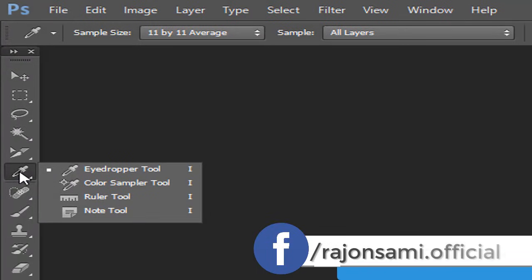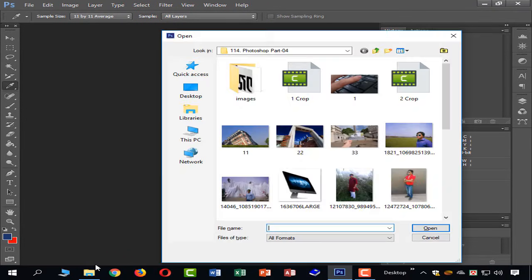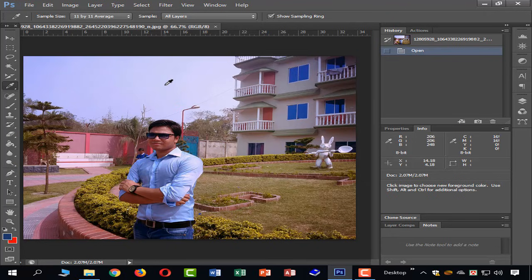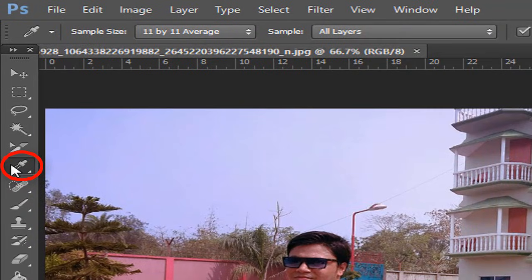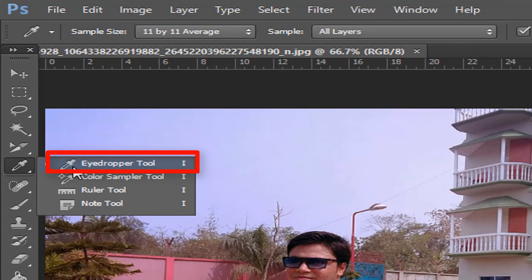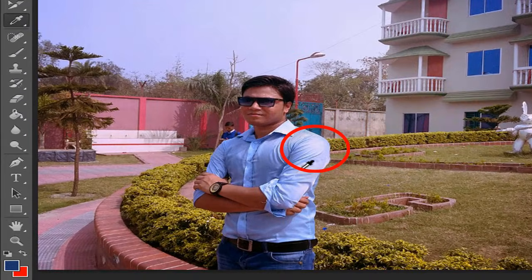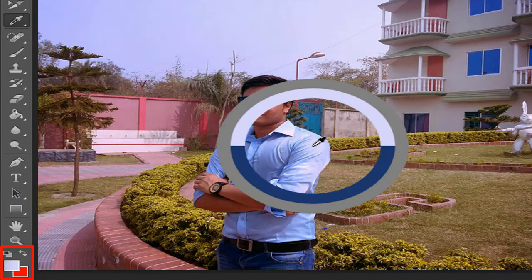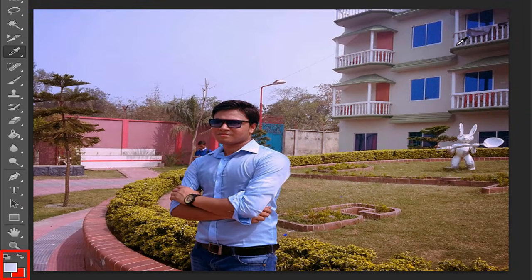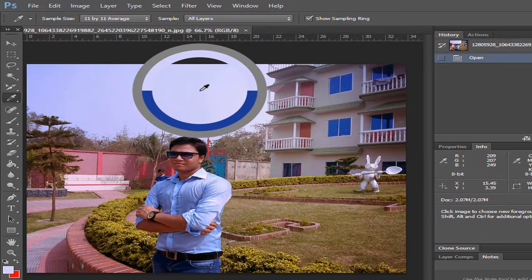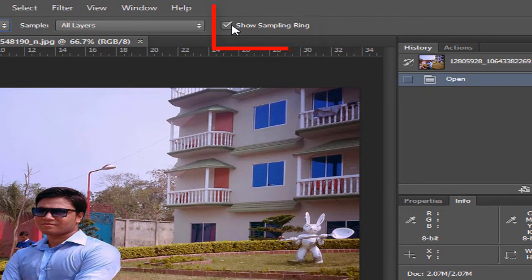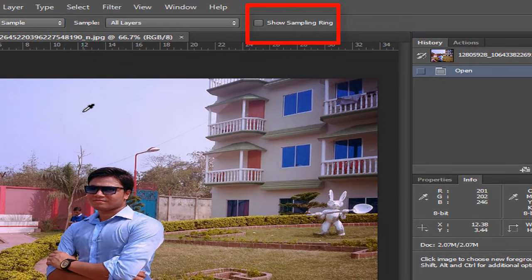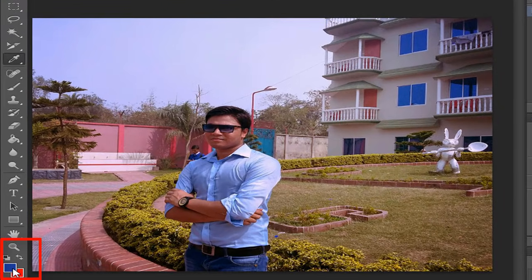The Eyedropper toolbar lets you open and access color options. If the Eyedropper toolbar is accessible, the color is created by clicking on it. This will show a sampling ring, which is a useful feature.